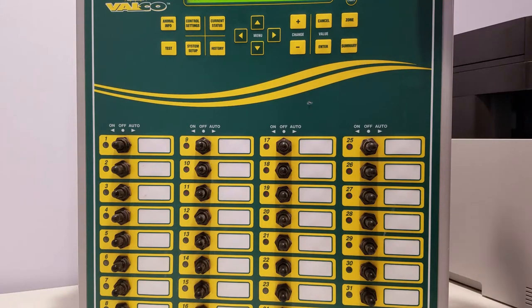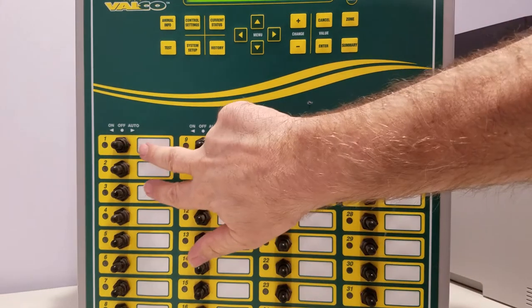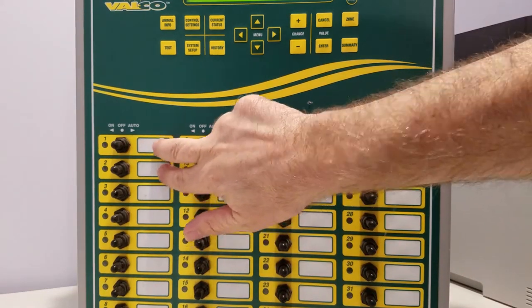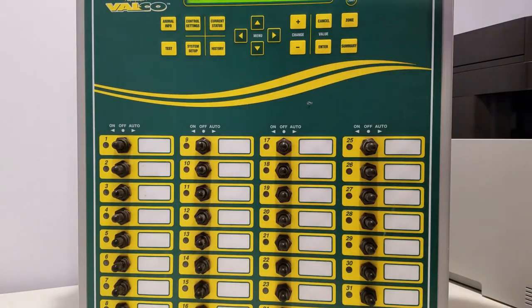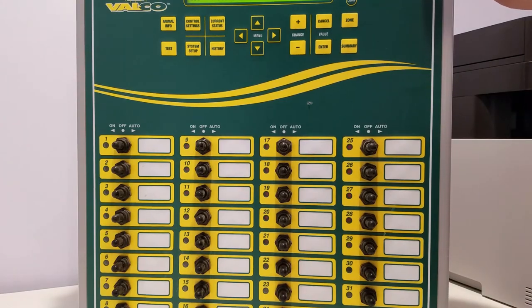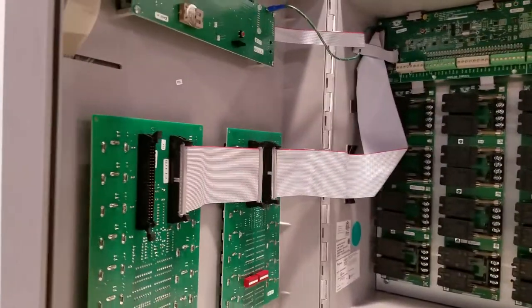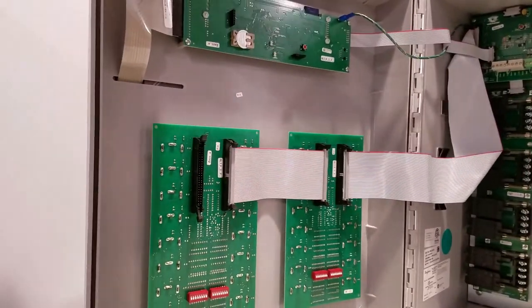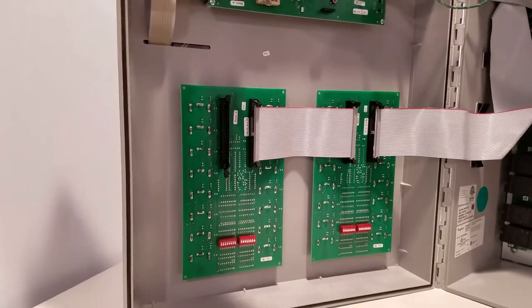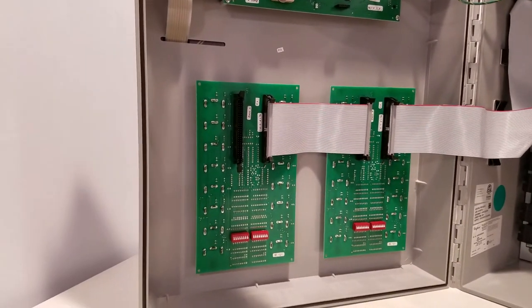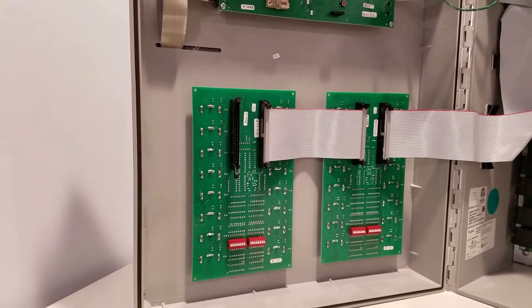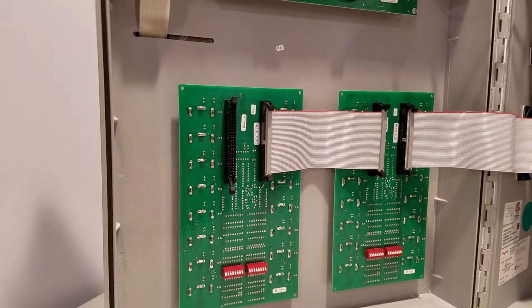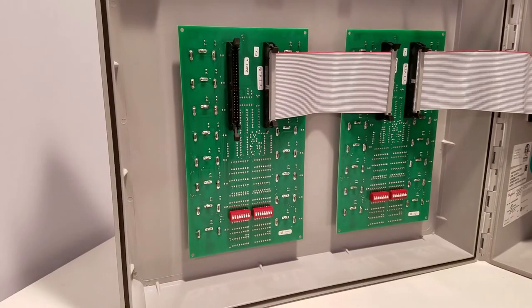So here's what you would do in this case with an open closed device on channels one and two. We'll just swing this open and take a look at the dip switches that we have down here near the bottom of the board.